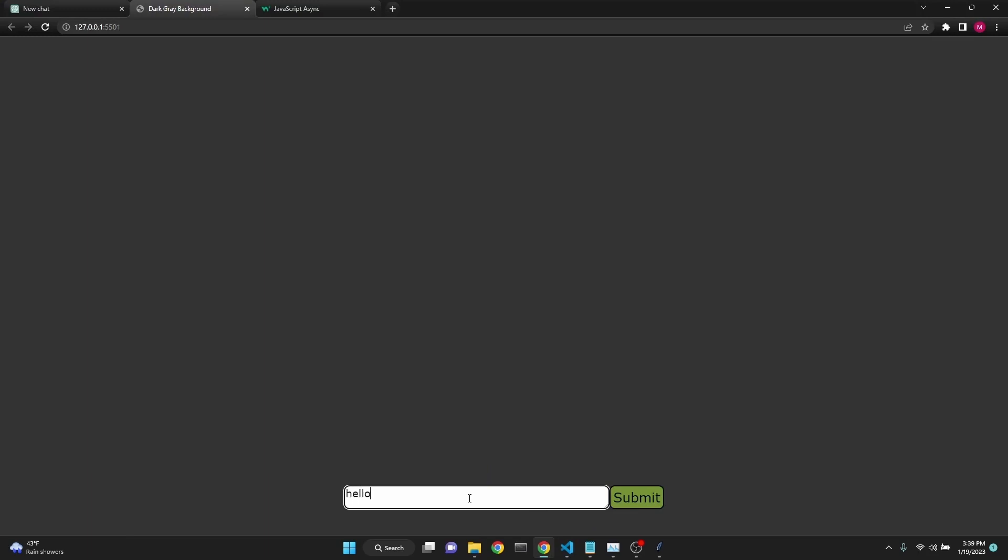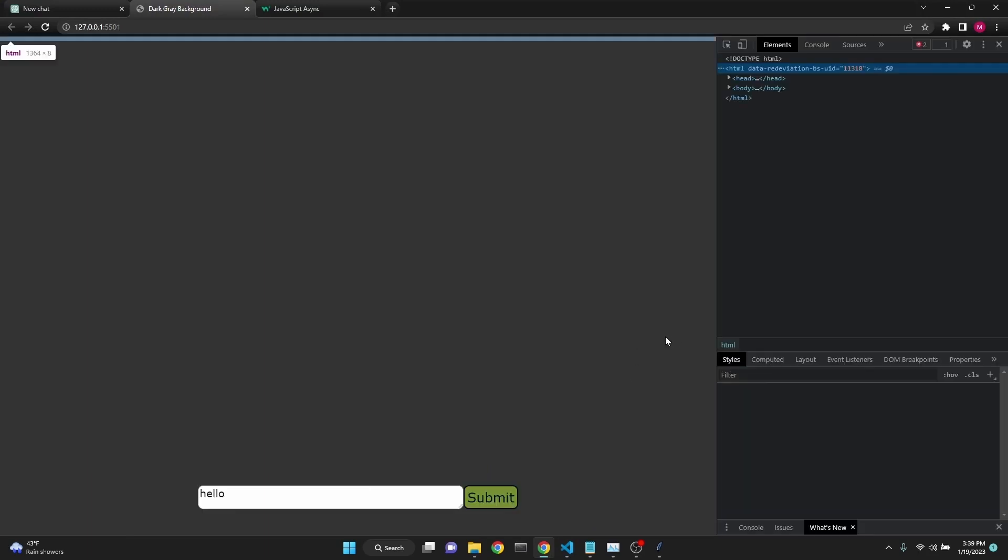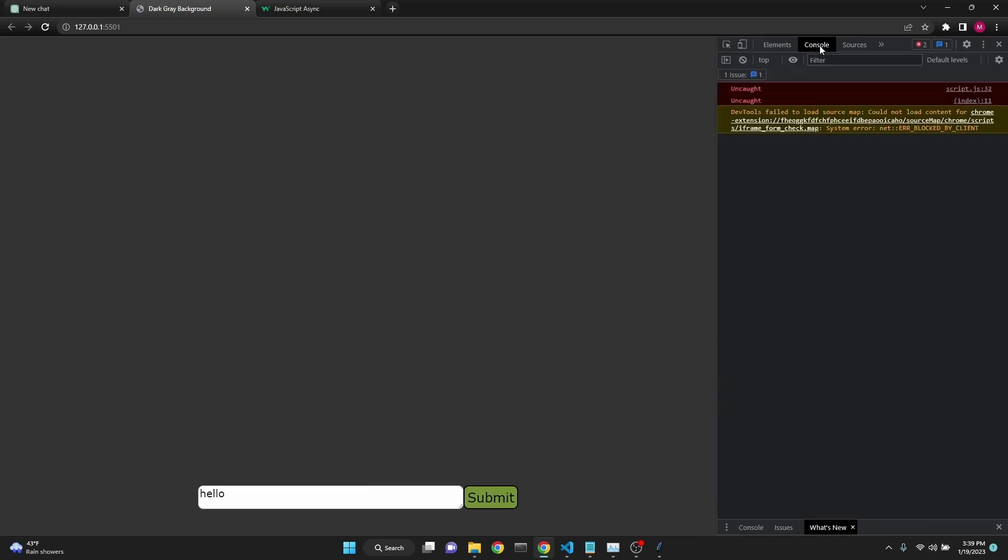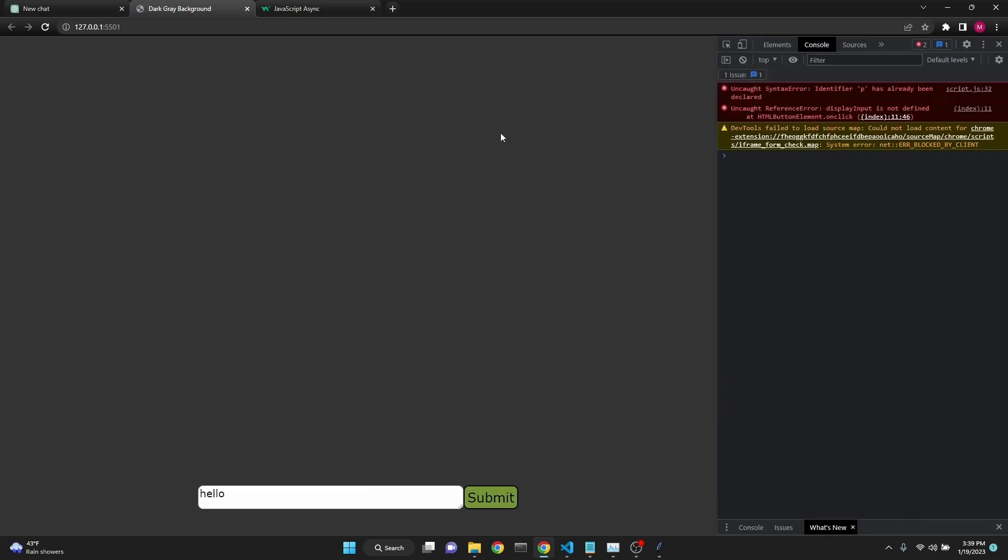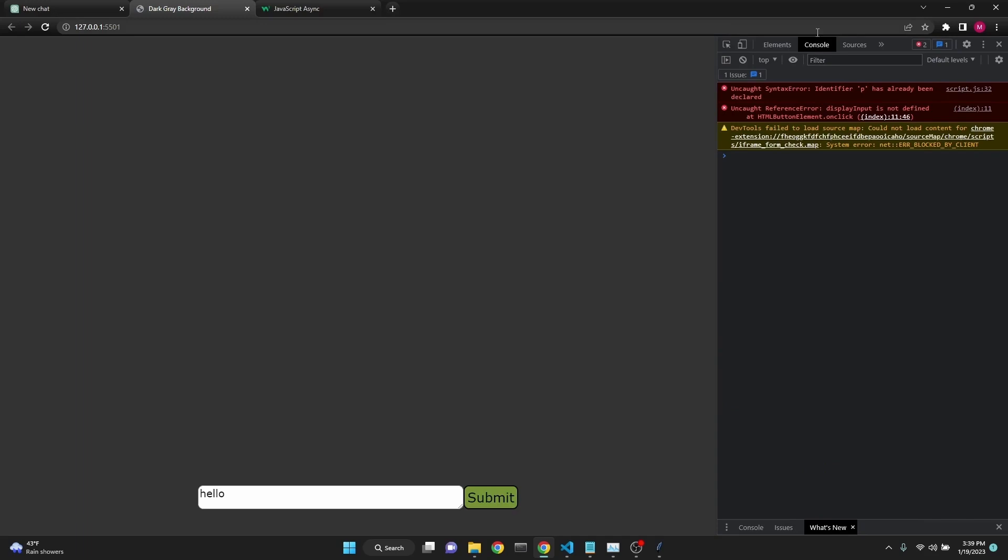Let's take a look at what they are. See, nothing is happening. And when we go to our console in the developer tools, which you can trigger by right clicking and inspect and then going to console, we're seeing that P has already been declared.